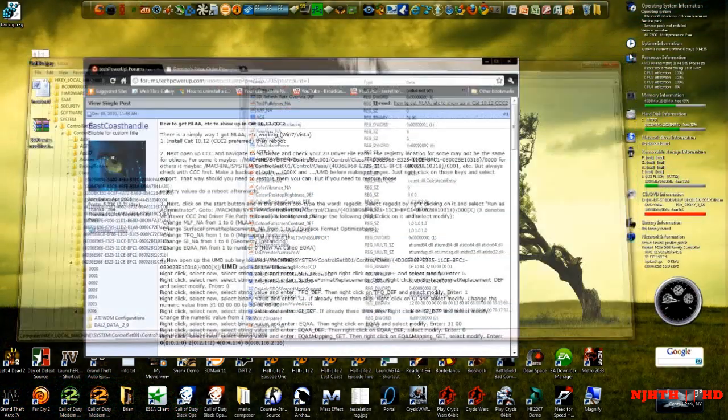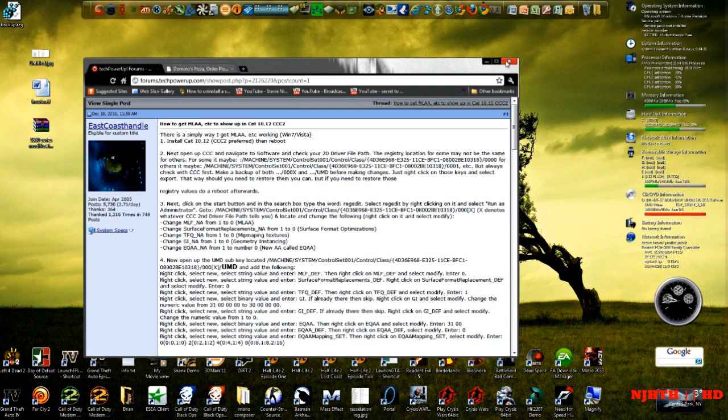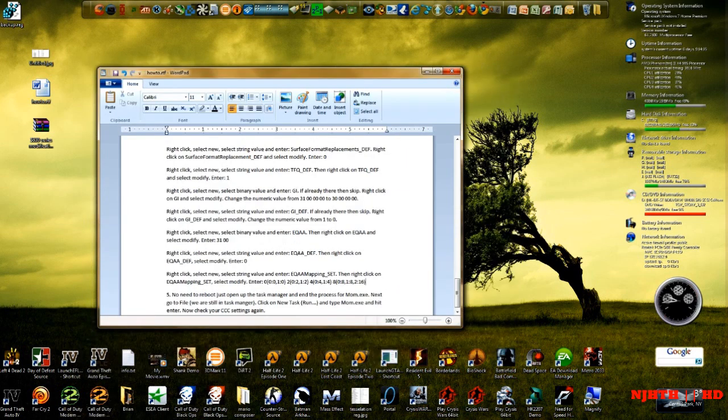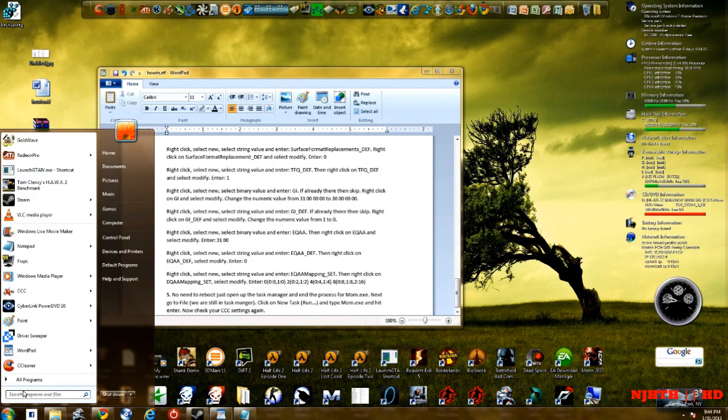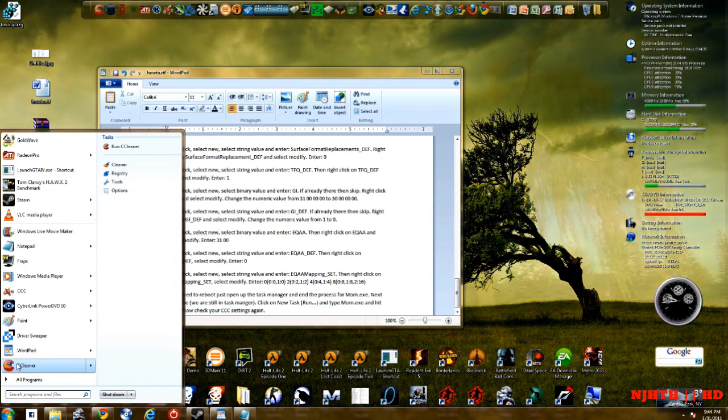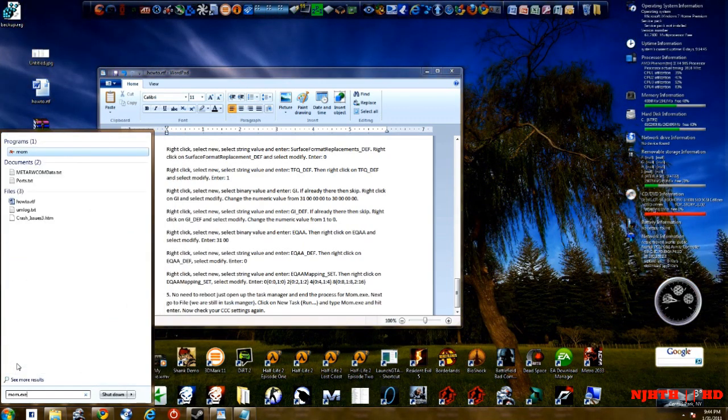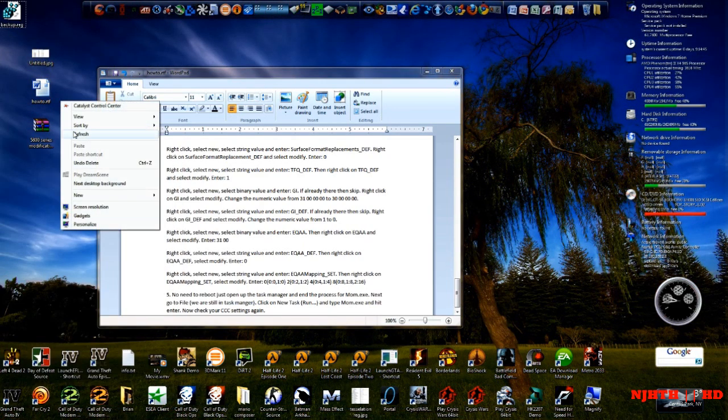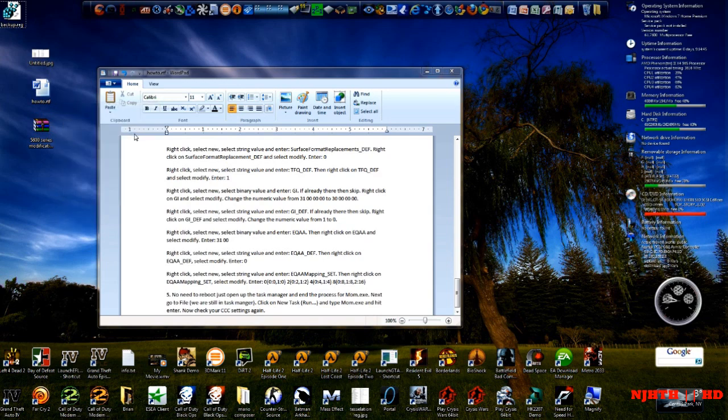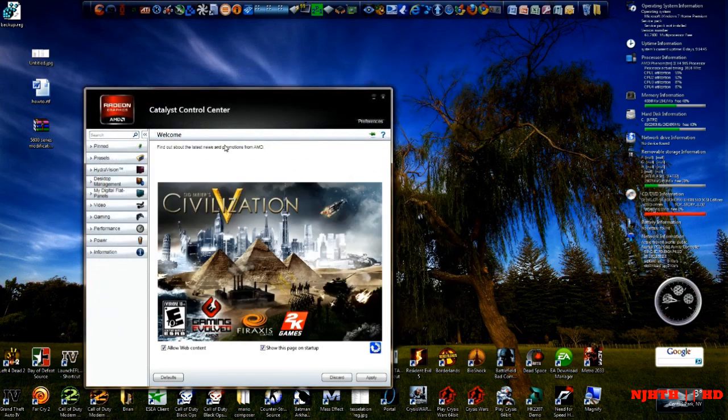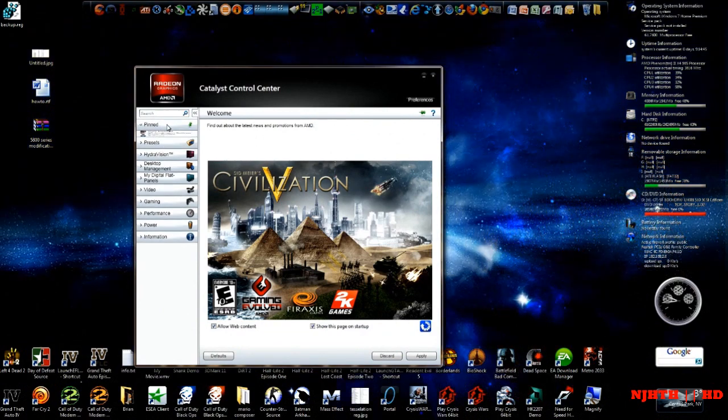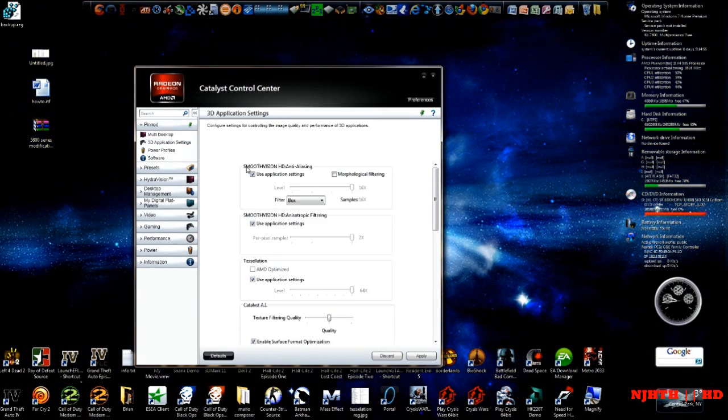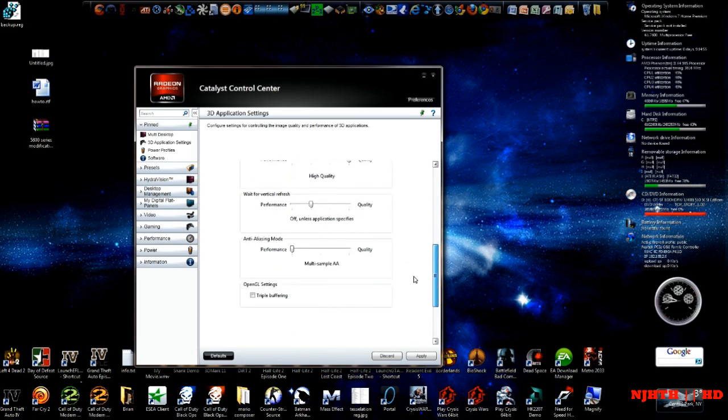So once you're done with that, you can exit it. After you're done with the steps, you can go back to what I was saying. Once you cancel that mom, you're going to type mom.exe. And you're going to click enter. And what it does is it's going to show up the catalyst control center. If you did it correctly, you should have these enabled.